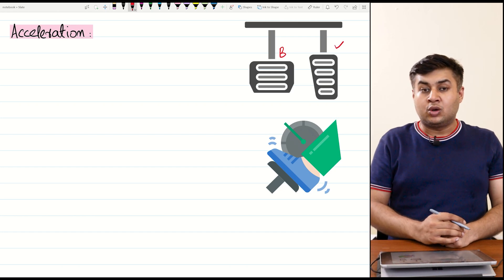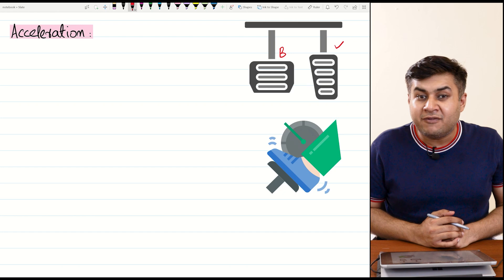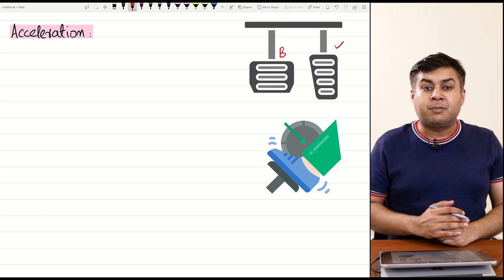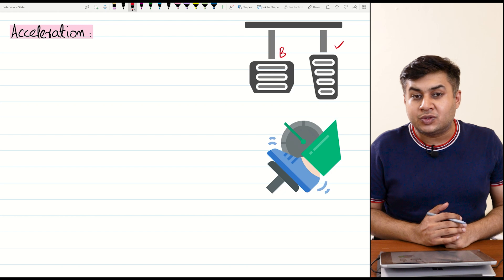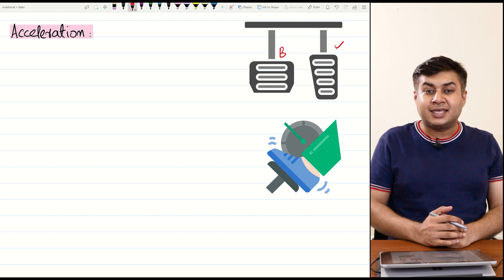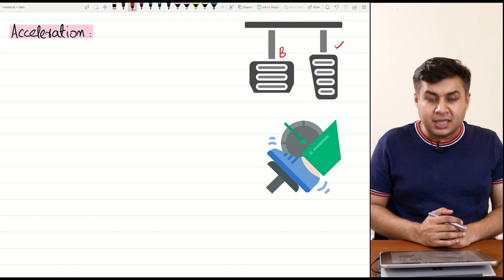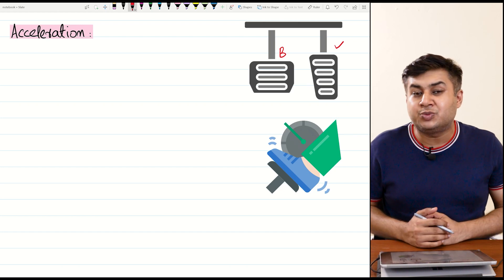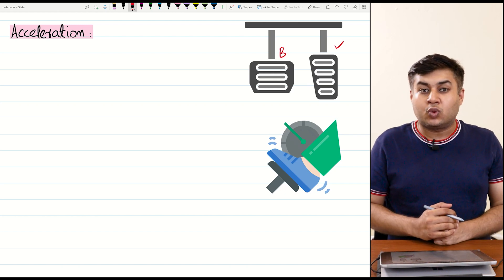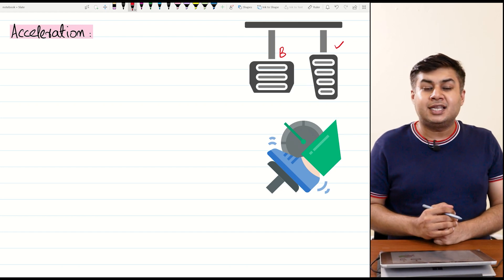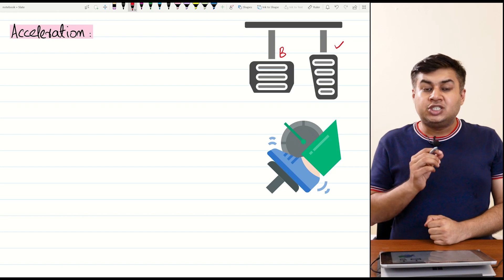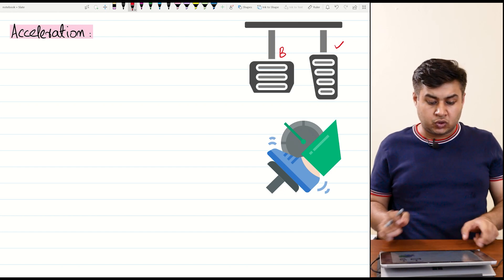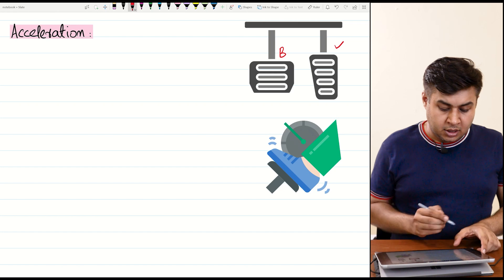When you press the accelerator pedal, your car's speed increases — the car accelerates. So simply, the meaning of acceleration is increase in speed with respect to time. More generally, acceleration is change in velocity with respect to time.